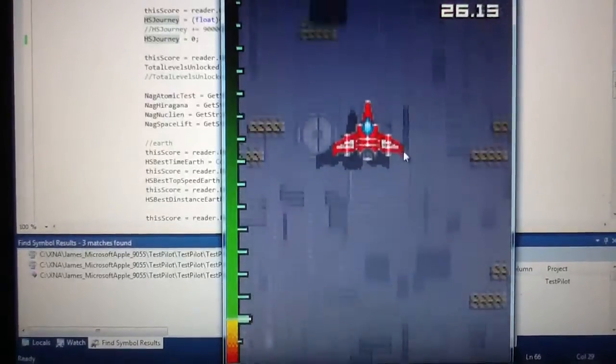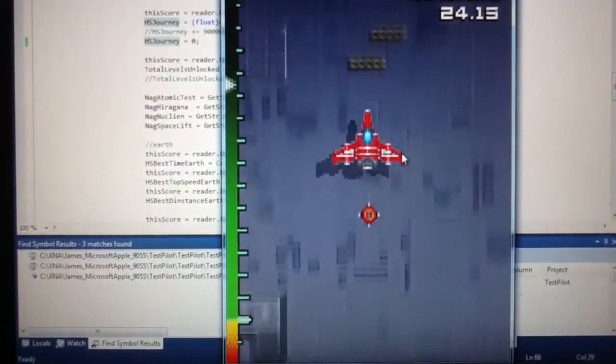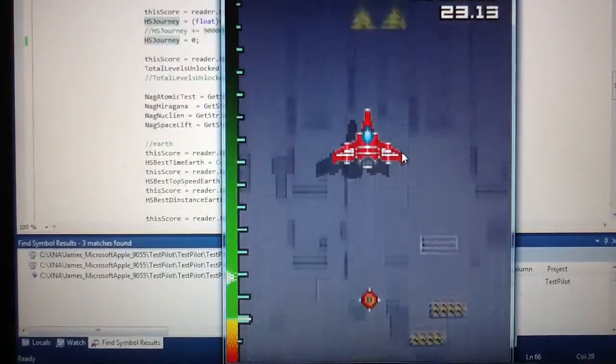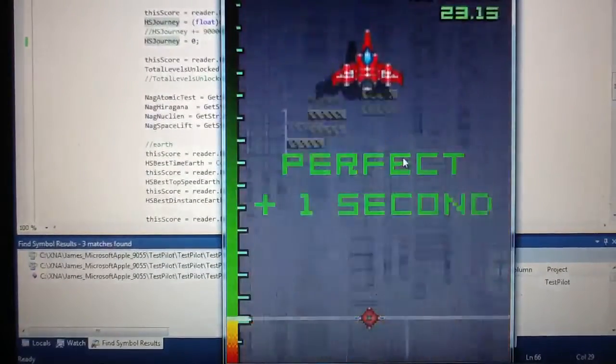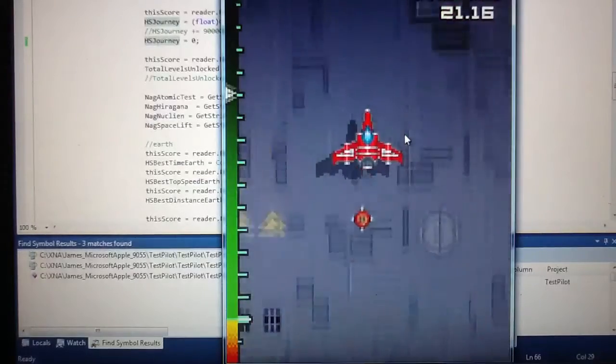So yeah, obviously as you get faster and faster it sounds more and more intense.